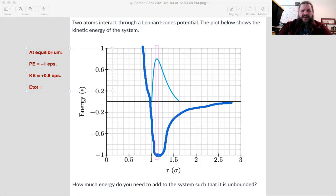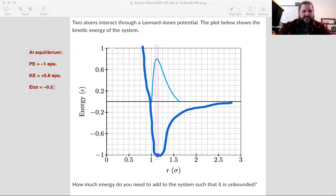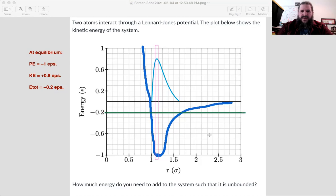We can add those to get a total energy. Negative one plus positive 0.8 gives negative 0.2 epsilon. So that's the total energy. We can draw this on the graph — put a mark at negative 0.2 epsilon, that's E total. Note that this matches up with the idea of R min and R max: the locations where kinetic energy is zero are where E total matches potential energy.